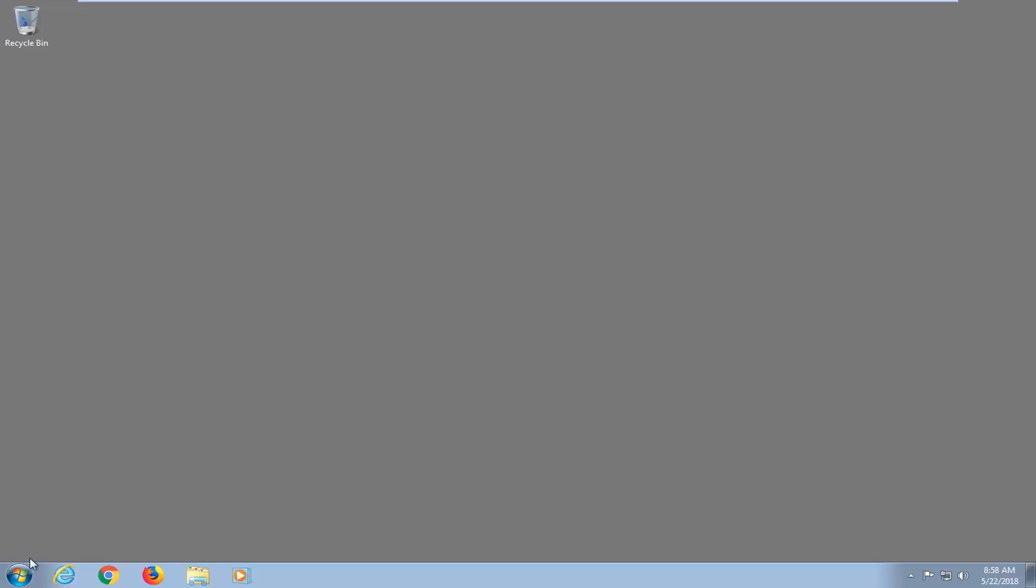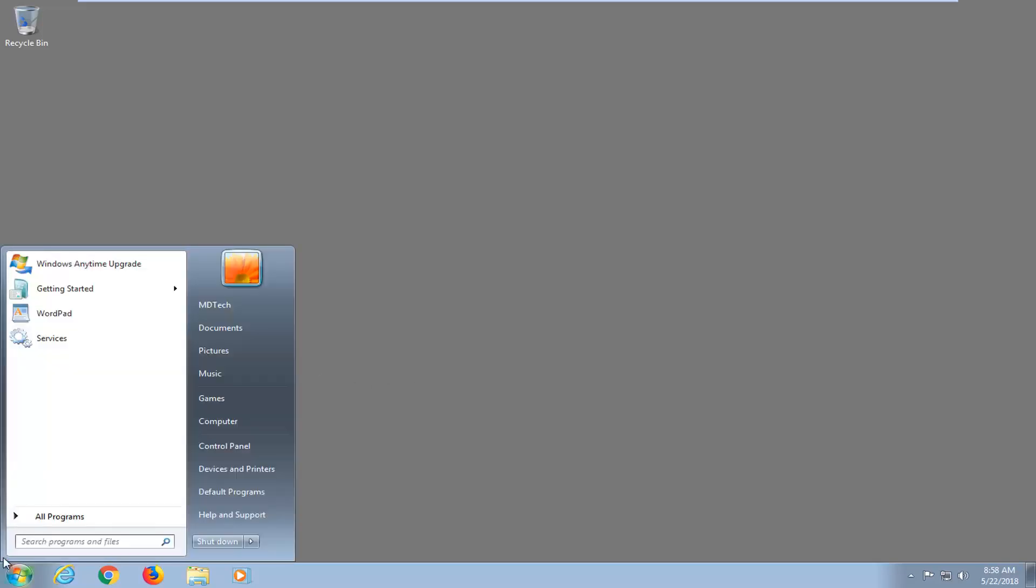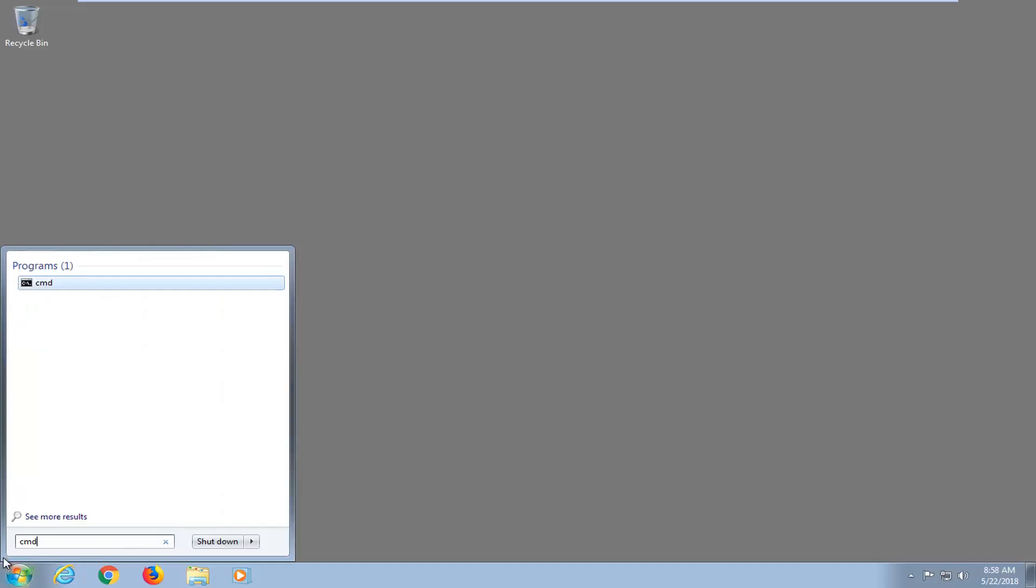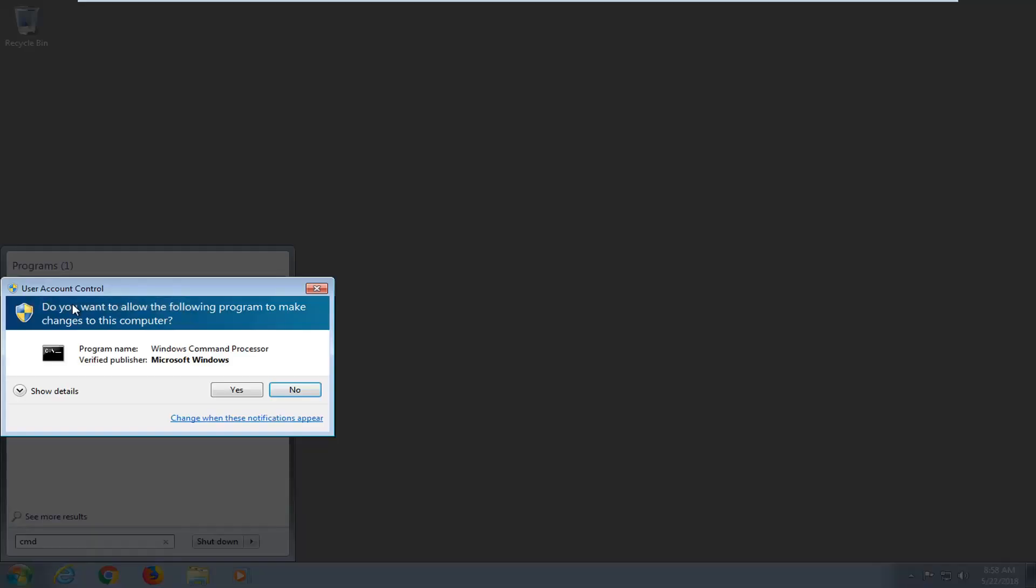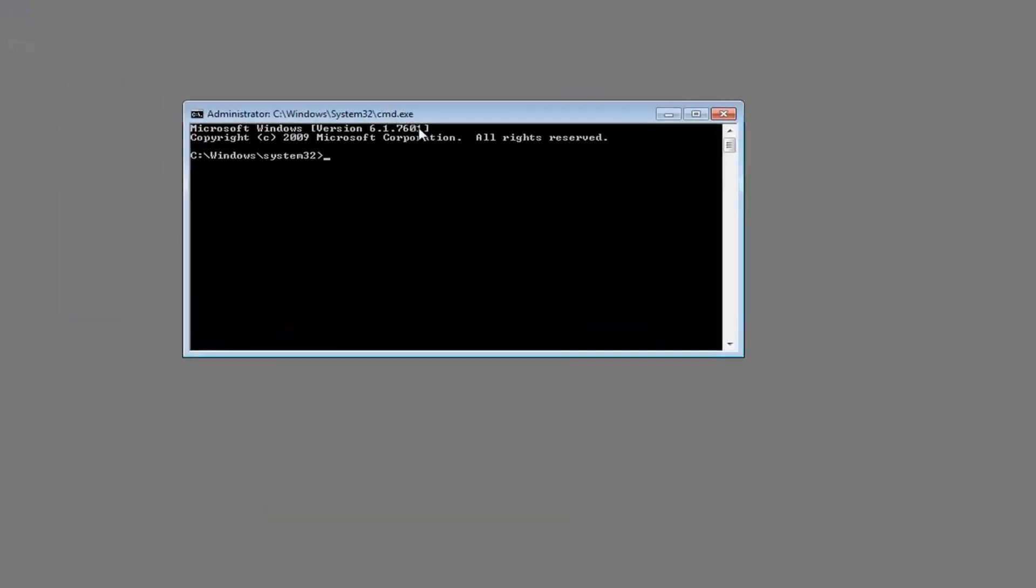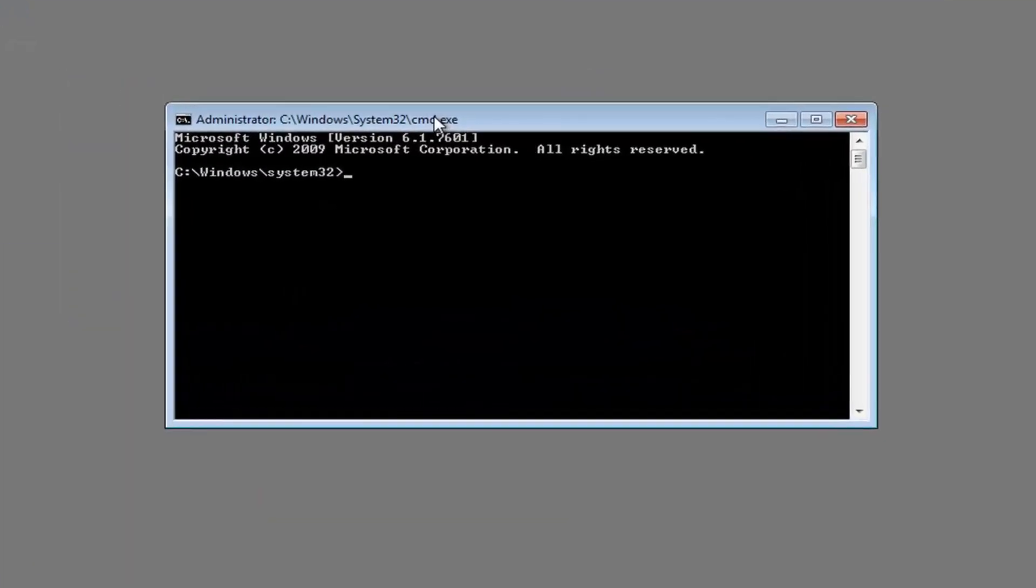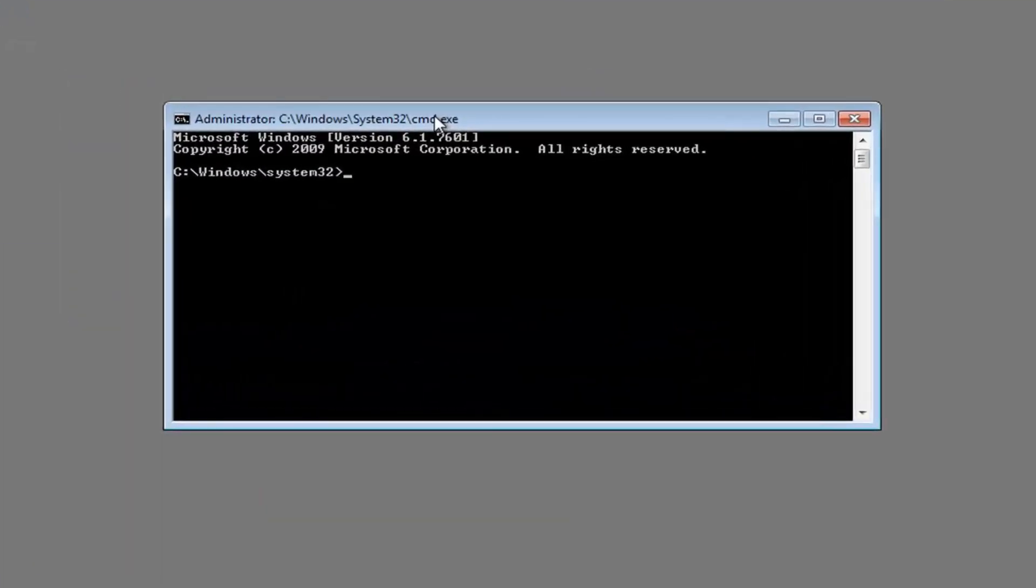Now if that still didn't work, I would recommend opening up the start menu again, just left click on the start button one time. Type in CMD. Best match in our program should come back with CMD here. You want to right click on it, left click on run as administrator. If you receive a user account control window, you want to left click on yes.